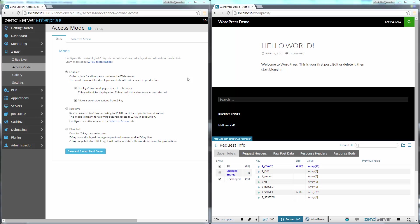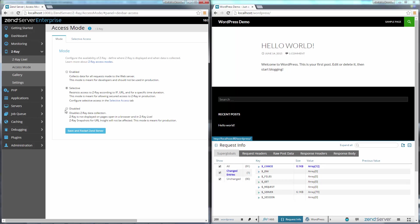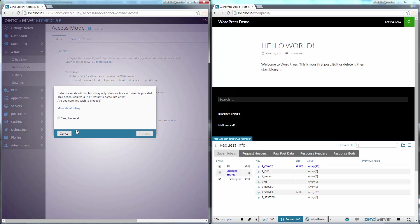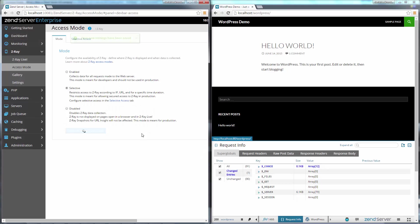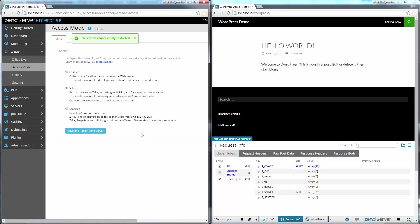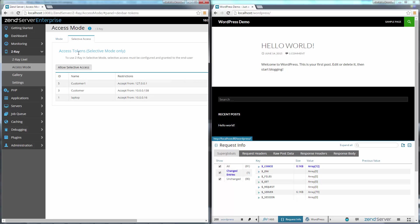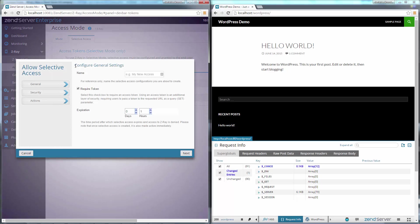Zend Server 8.5 also helps you better support your customers. Got a customer complaining of a bug you simply cannot reproduce? You can now use Z-Ray's new Selective Mode to safely take a look at the issues they're experiencing in production without affecting performance, and even if you can't reproduce them yourself.